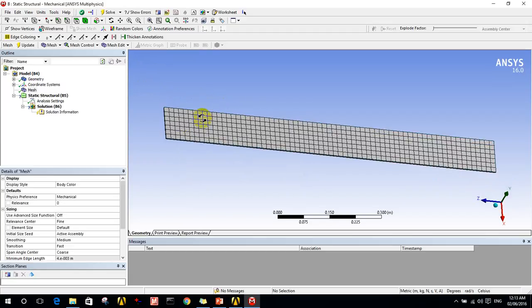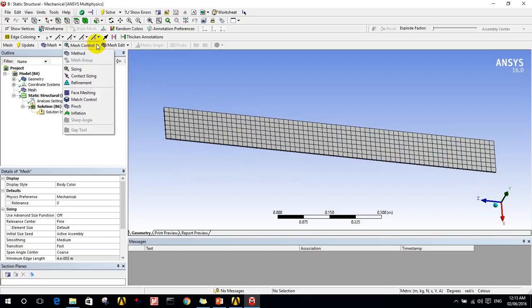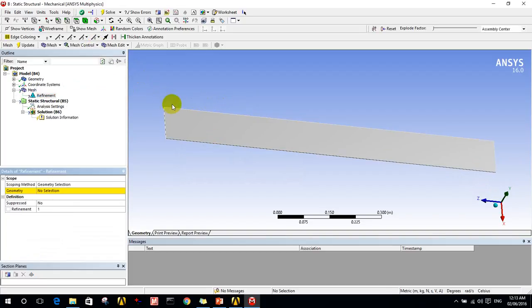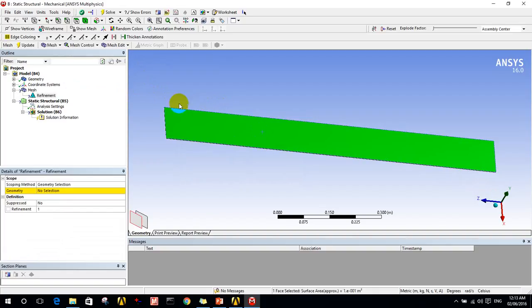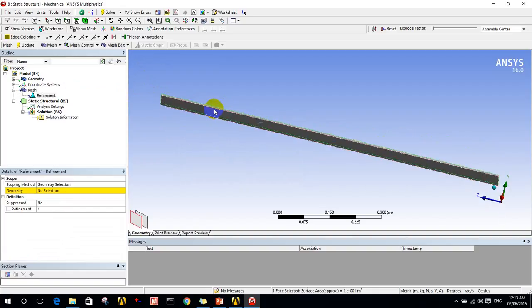Here I can make it fine and say generate mesh again. As we see, the density of the mesh cells are increased and the resolution is increased also.